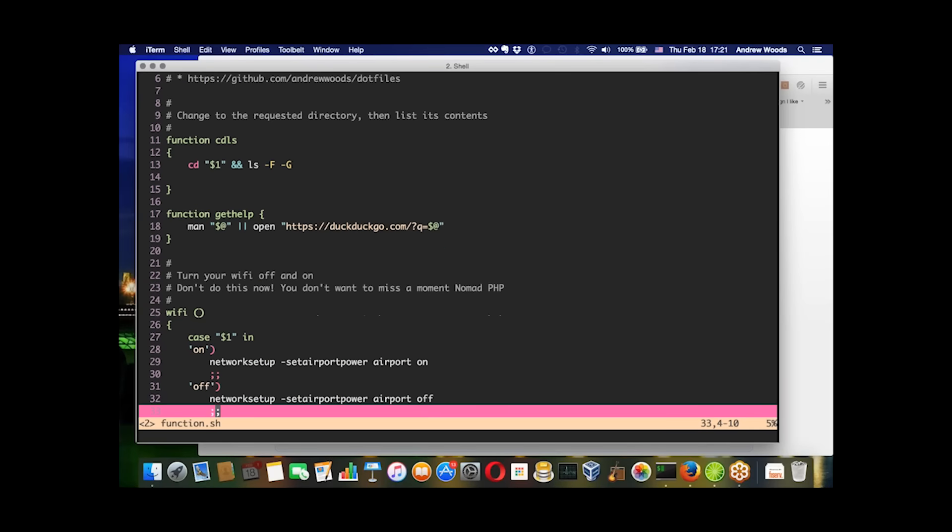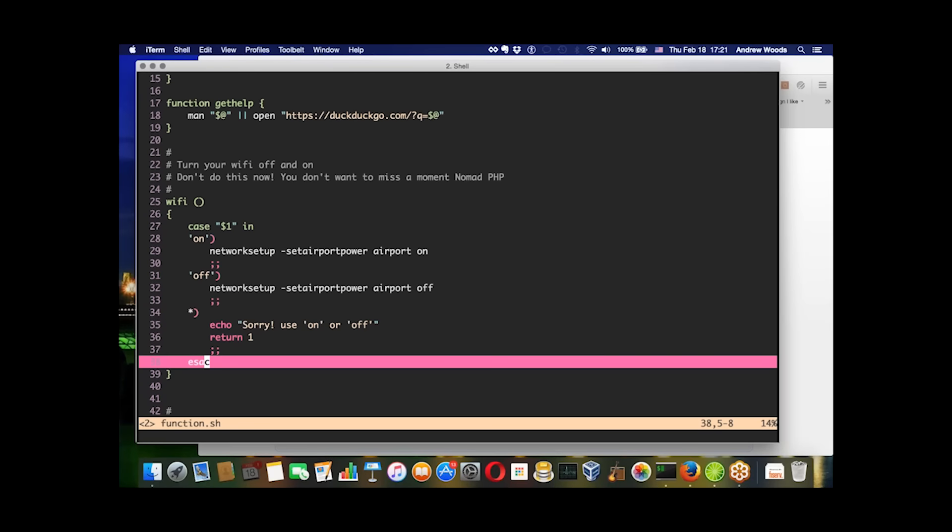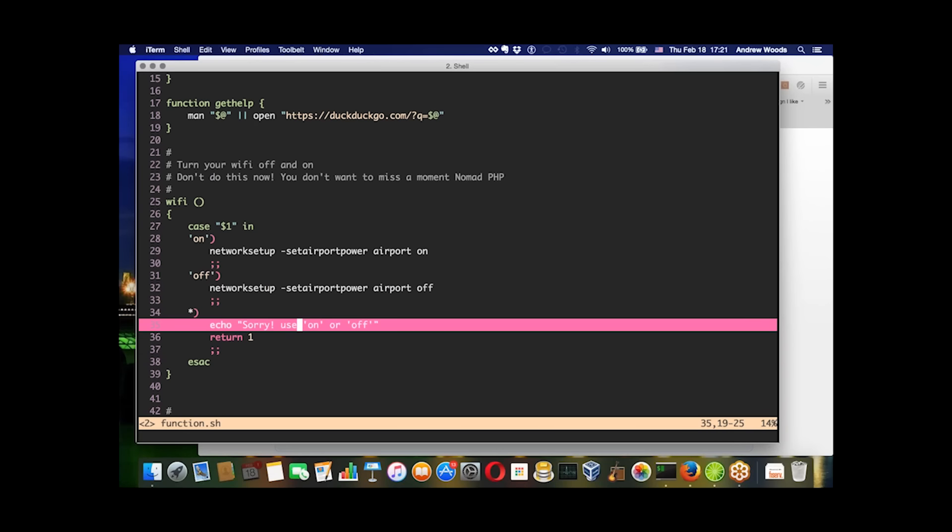This Wi-Fi function allows you to add some error handling to your input to make sure it's actually passing the right values - on or off - and if not, then it just tells you what you should use.